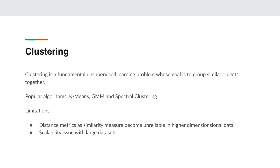These traditional clustering algorithms come with their own limitations. In high dimensional data, distance metrics are not a very good similarity measure as the distance between the points start to become relatively uniform as the dimensionality grows.